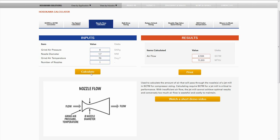And once you click calculate, you get your flow in SCFM and cubic meters per hour.